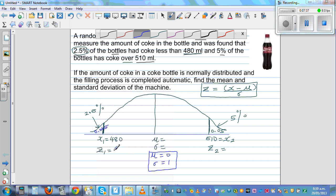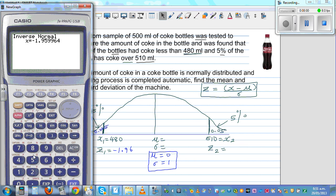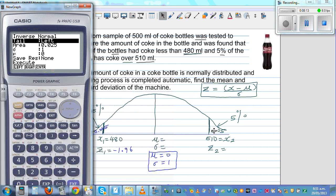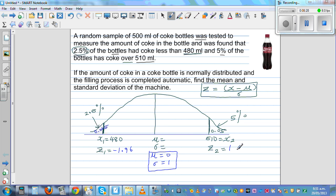So z1 = −1.96. This means that 480 ml is 1.96 standard deviations away from the mean. For x2, you have to enter the right area of 0.05. For those with the old calculator that only accepts the left area, use F2 to switch to right area input and enter 0.05. This gives z2 = 1.64, meaning 510 ml is 1.64 standard deviations away from the mean.